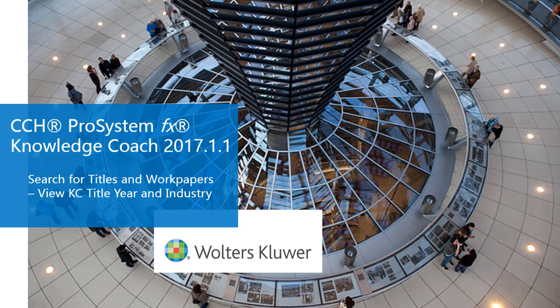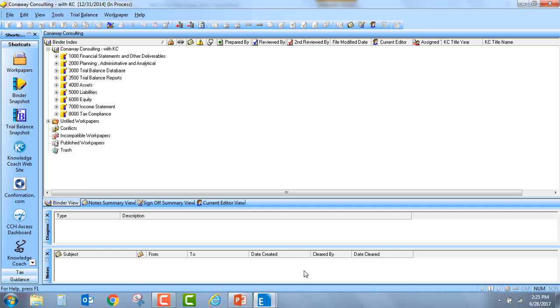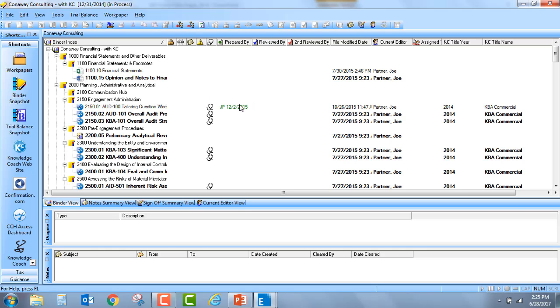We'll start first by going to a Knowledge Coach binder. I'm going to go ahead and expand my tabs, and the first thing you'll notice is out to the right we've added two new columns.